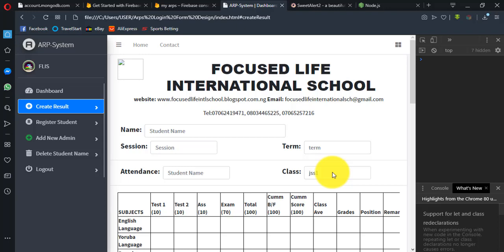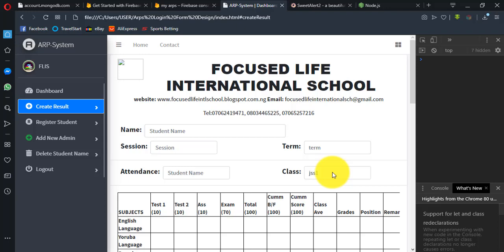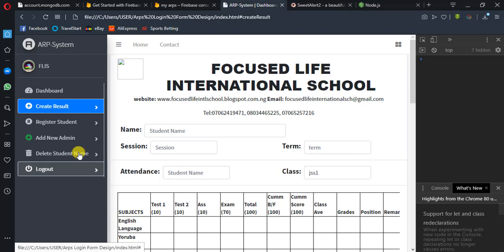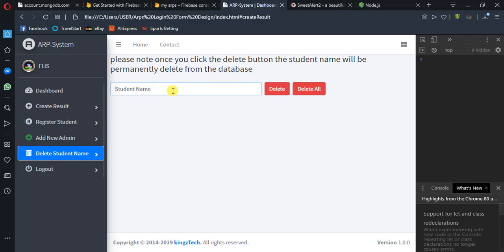The last video I released showed how you can delete a student name from the database. That is, if you input a student name and that name matches the name in your database, once you click the delete button, it's going to be deleted from your database.